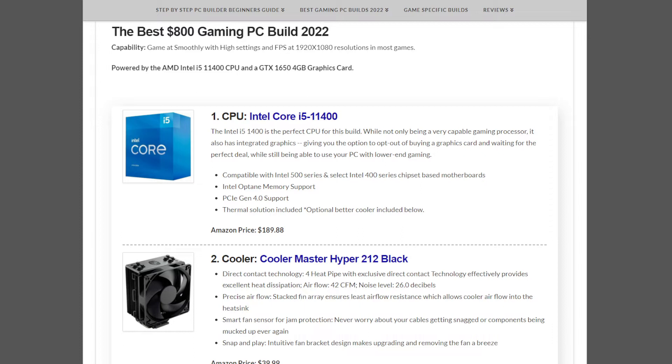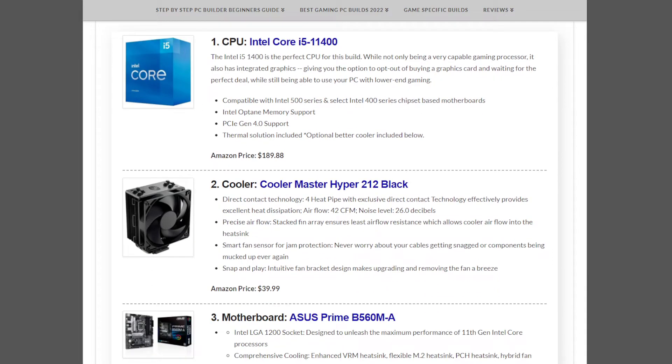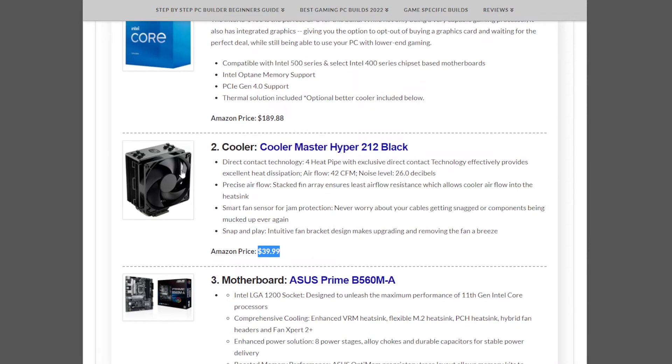The CPU cooler we have is the Cooler Master Hyper 212 Black at $39.99. Fantastic cooler as well, I might add.